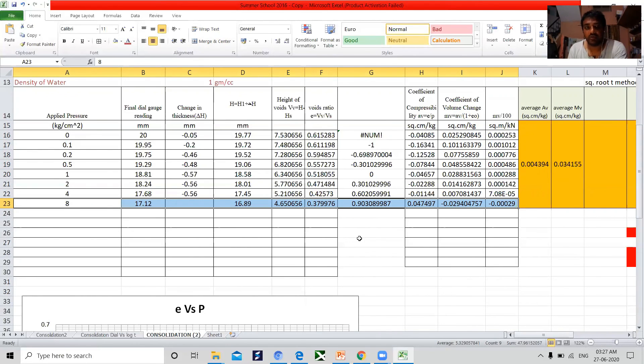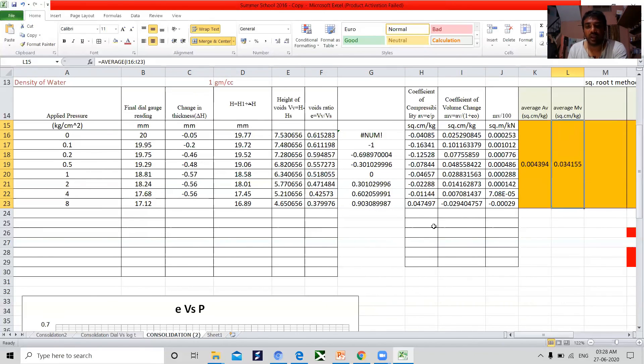In the next session, we will be moving to how to find out the log method and square root time fitting methods. Thank you.